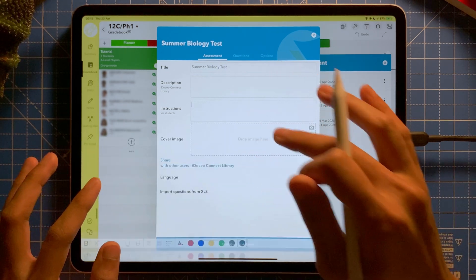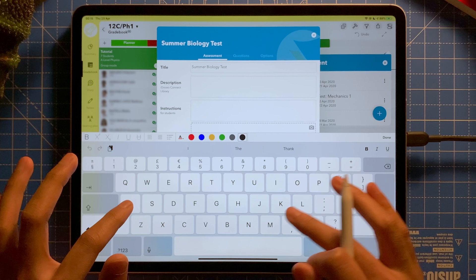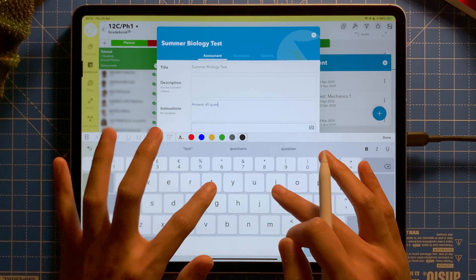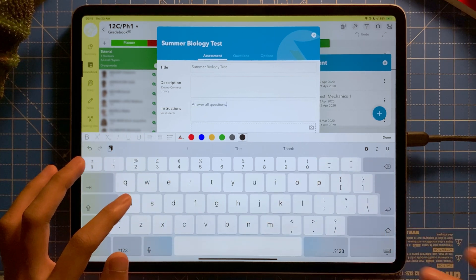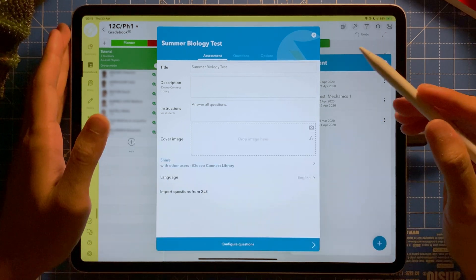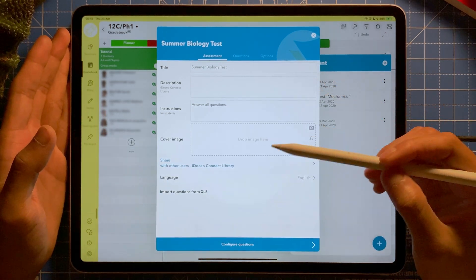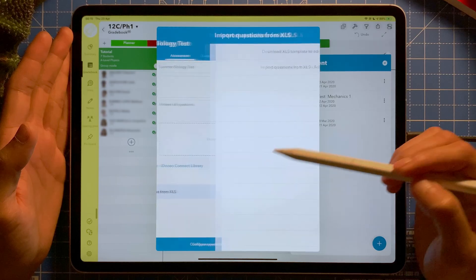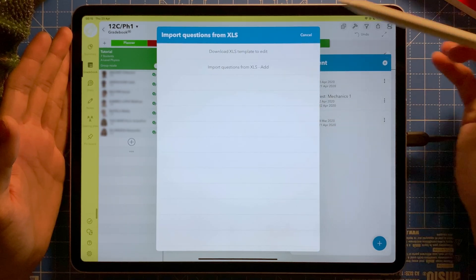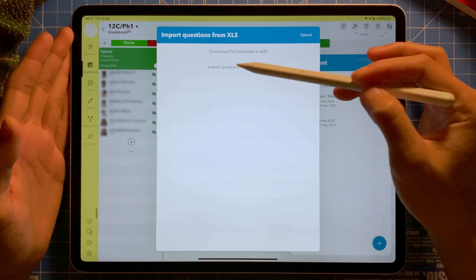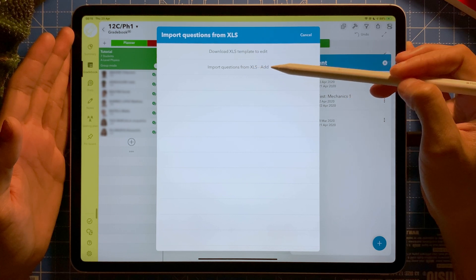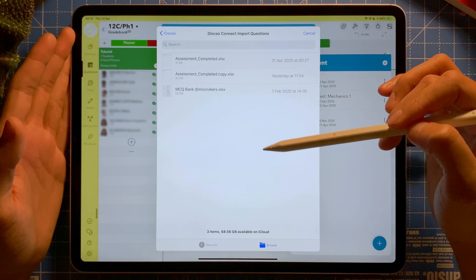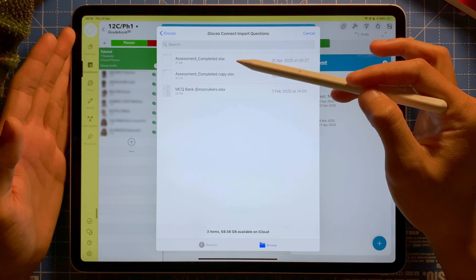I'll write the instruction 'Answer all questions,' and then I'm going to import the spreadsheet. To import, I select 'Import questions from XLS' and then locate where the file is — in this case I already have it ready.